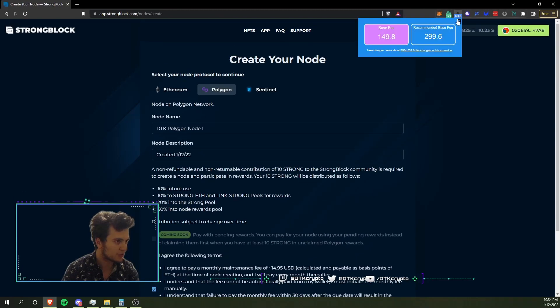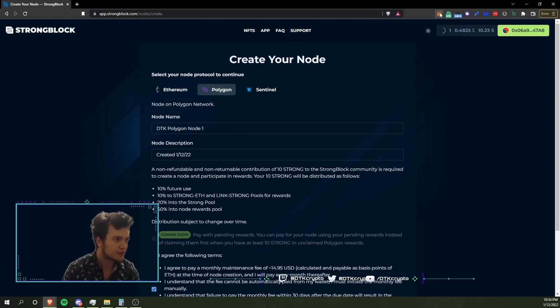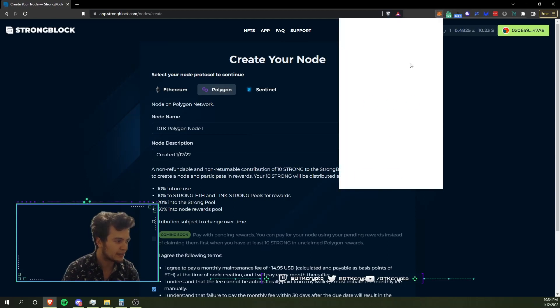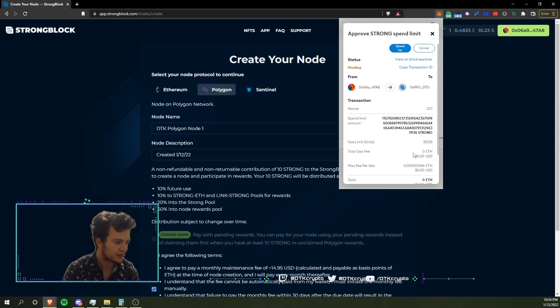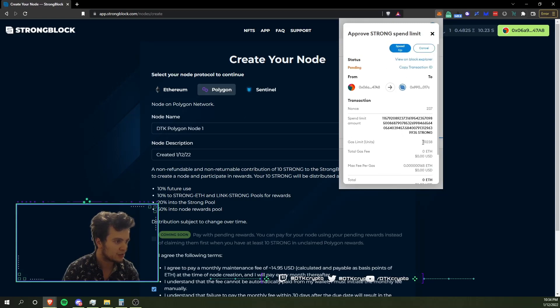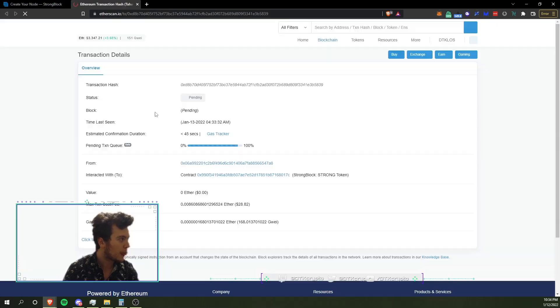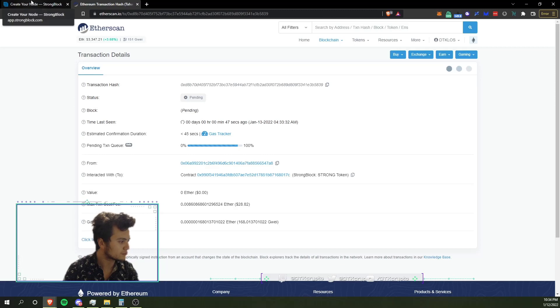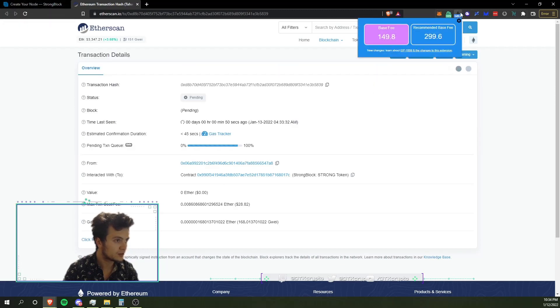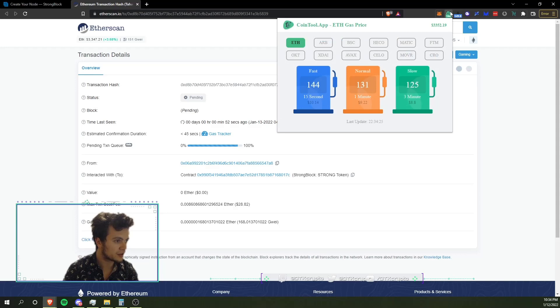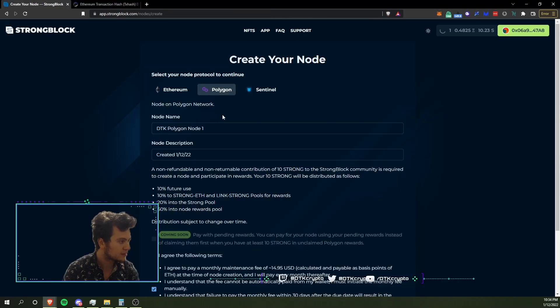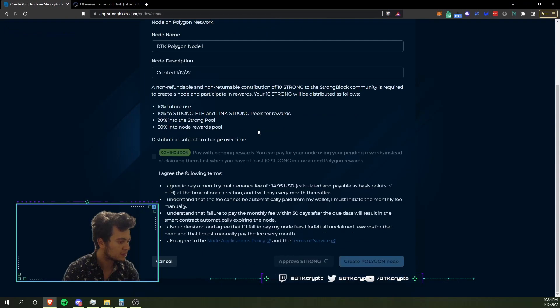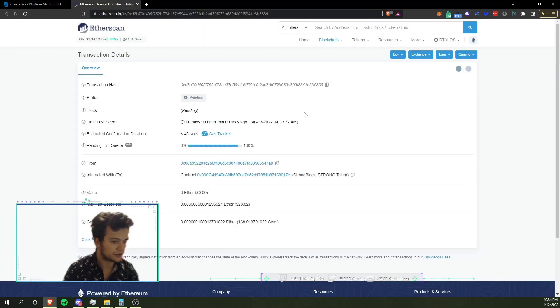All right, so we'll see. I wonder what that gas setting was - 149. Let's double check and see what we're at here. 168, so we should be good. That one should go through here shortly. Here we are, 168 gwei. We're still at 149 here on the gas meter, so it should be going through here any second. Still loading.